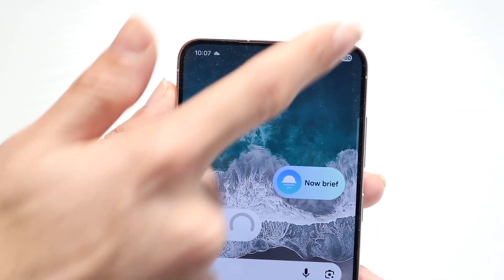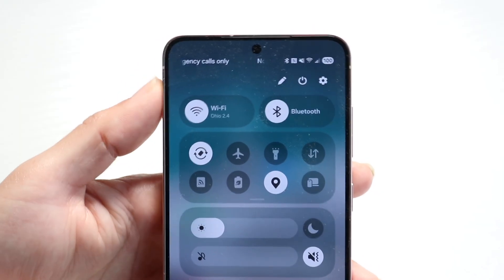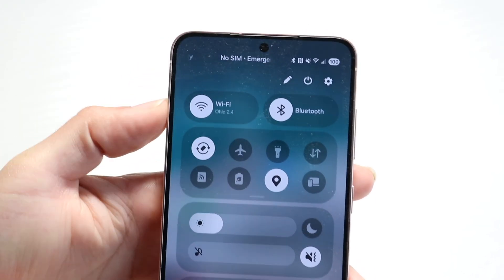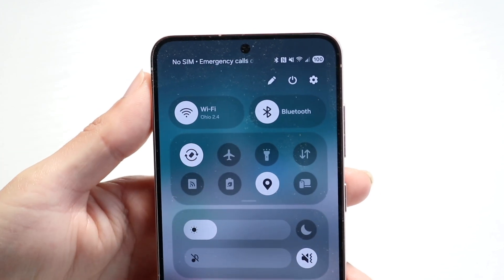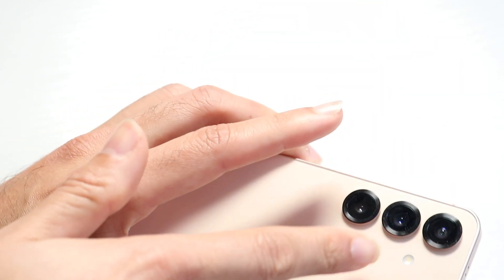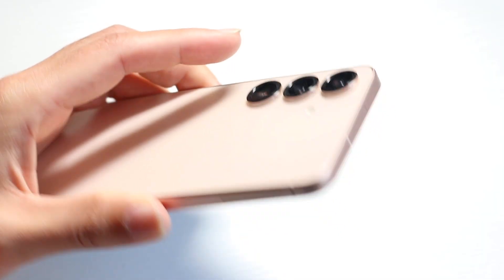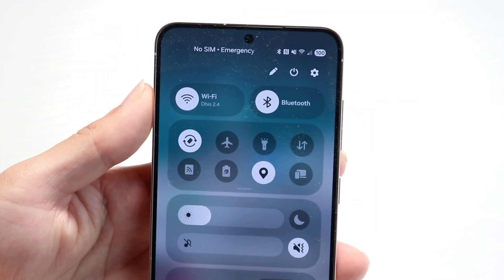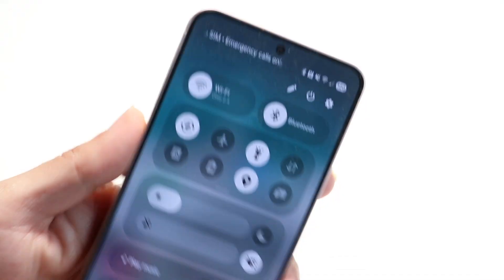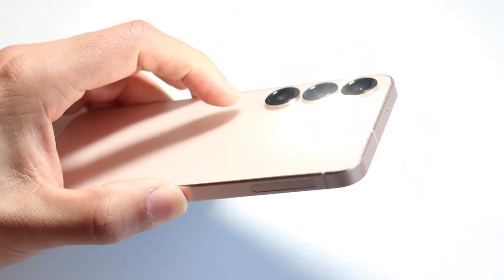Once you're in this panel, you're going to look out for the flashlight icon. This flashlight icon is going to look like a little flashlight, and it's going to turn on the LED flash that's on the back side of your phone. What you can do is tap on that toggle right there.